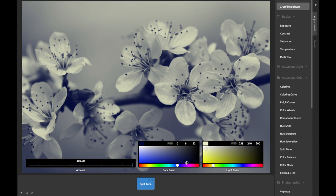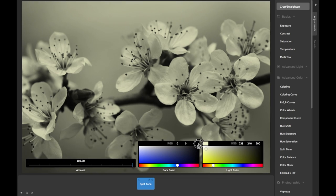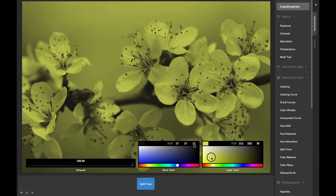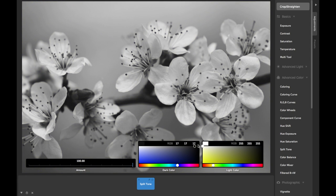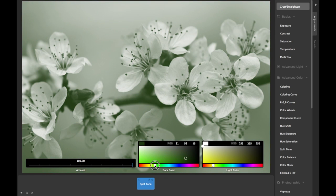Often, you'll want either the dark color to be set to black or dark gray, or the light color to be set to white or light gray, while the other is set to something with color in it. It all depends on the look you're trying to achieve.